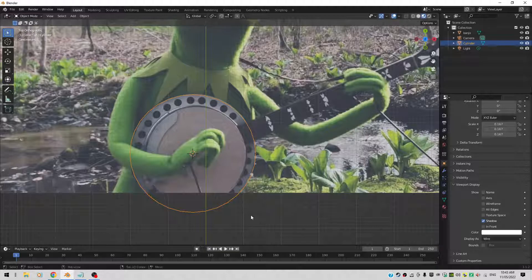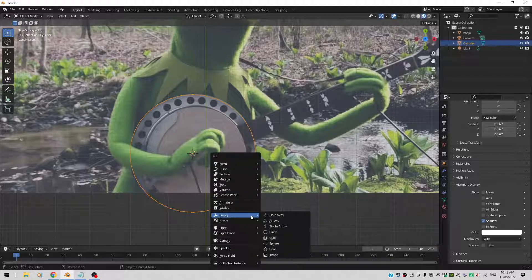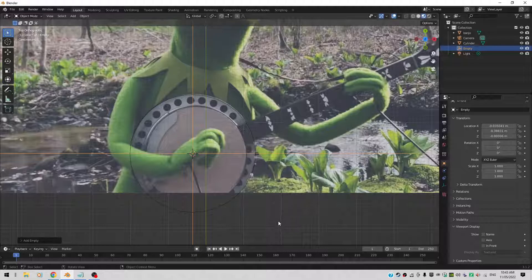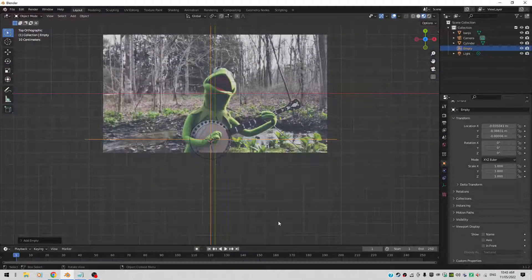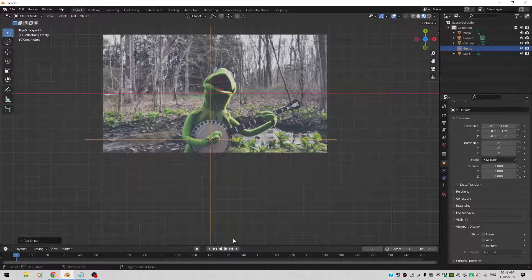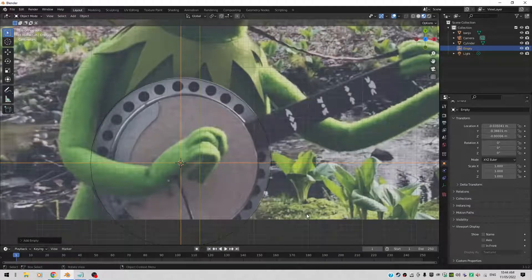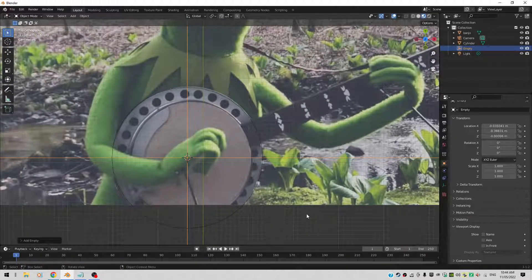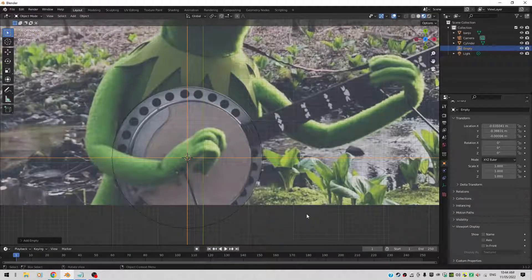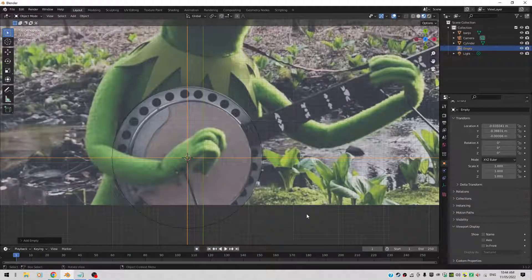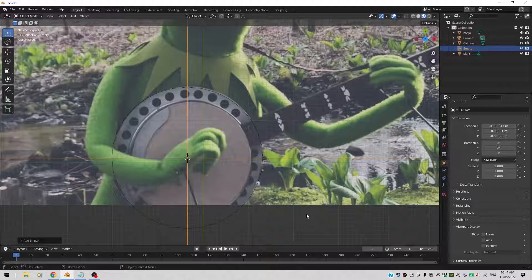Let's also add an empty here. So Shift A. Let's add an empty with plain axis. There you go. That's my empty. Like the big orange axis here. That's the empty. And we'll use the empty to rotate objects around it.